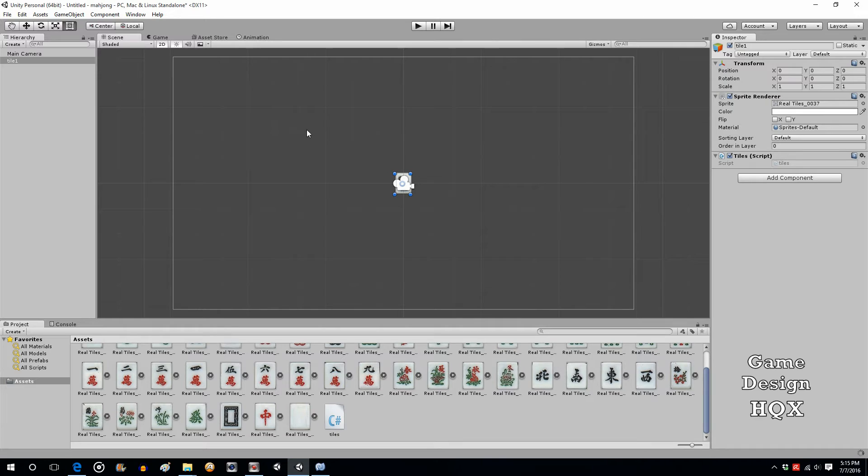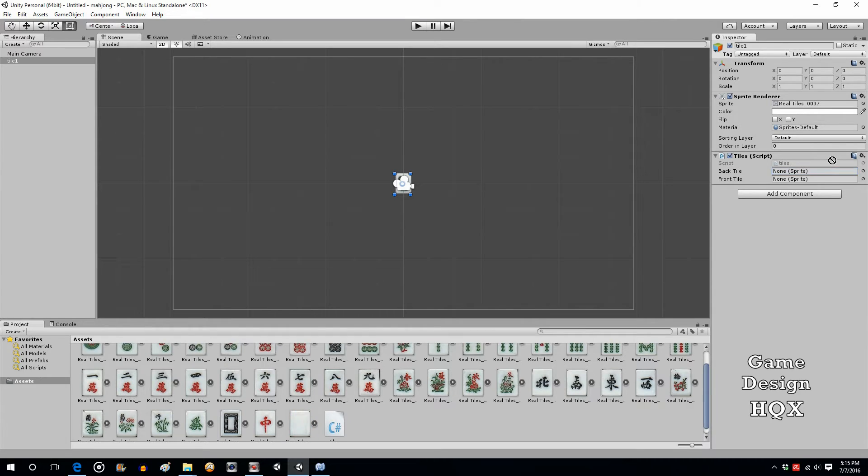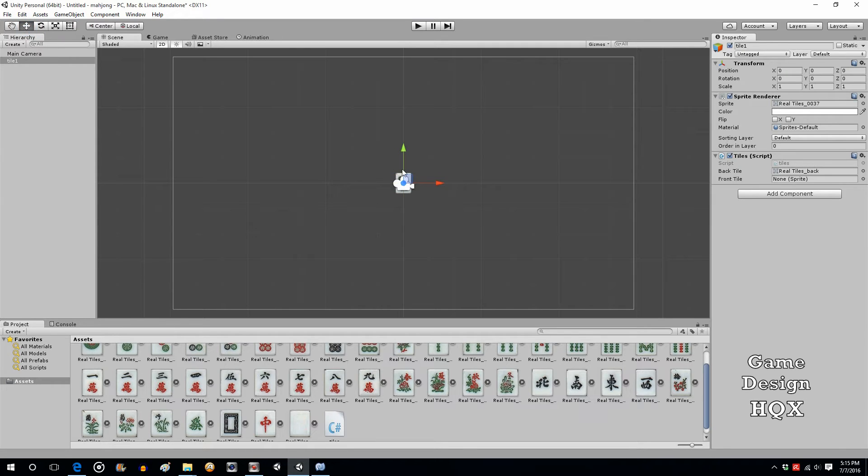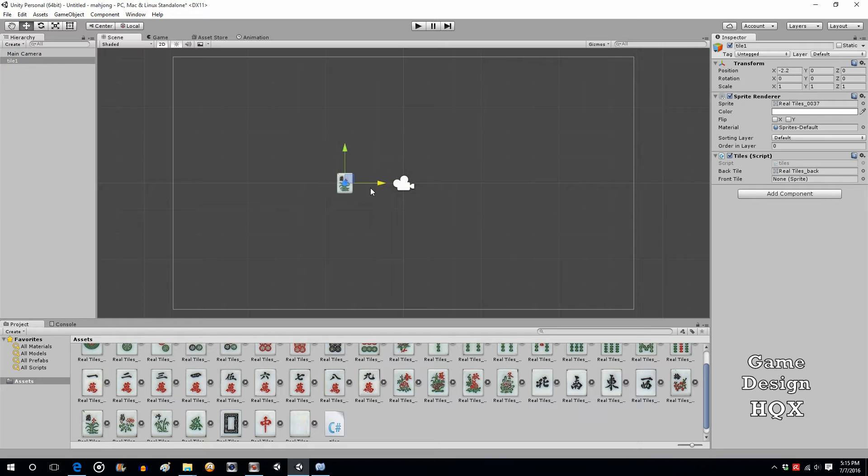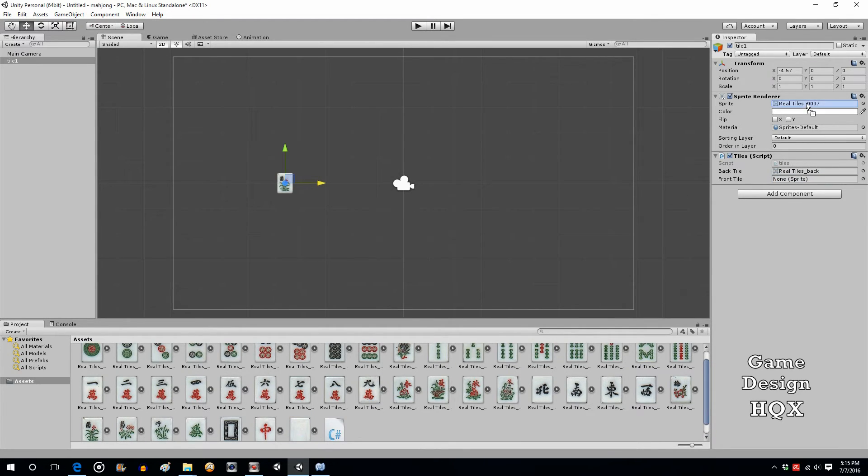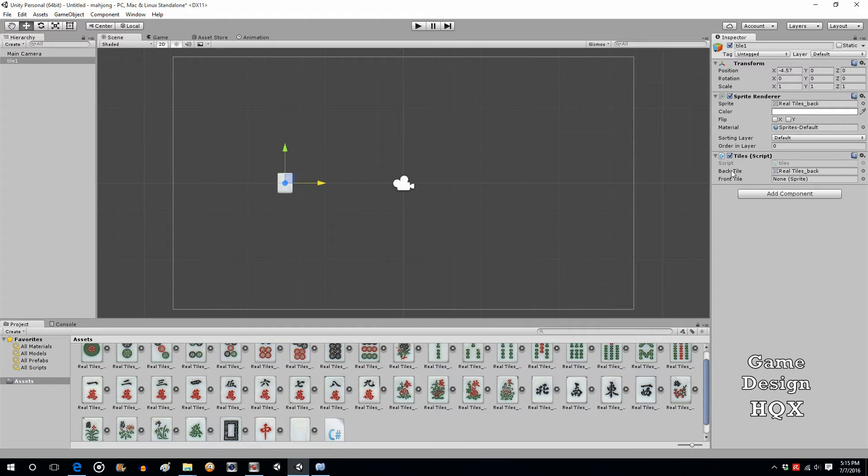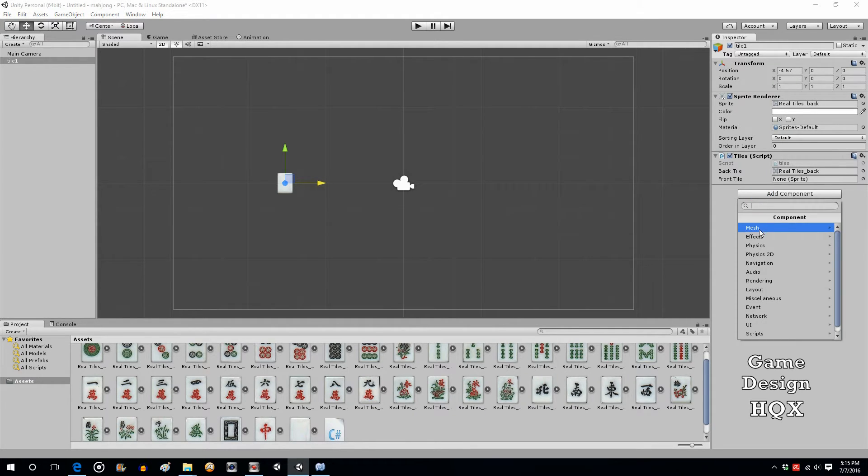So what we're going to do is every back tile will be the same. So we'll take the back tile image and we'll put it there. And I just need to change the default. There we go. So we have the back tile. And we're going to basically duplicate this and put the front tile on each and every one of them. But we need to do a couple of things first.